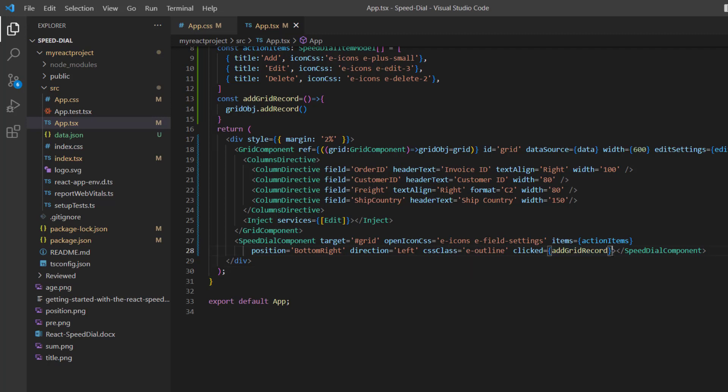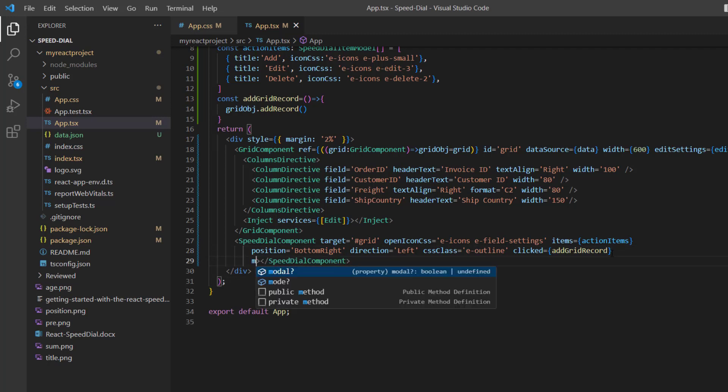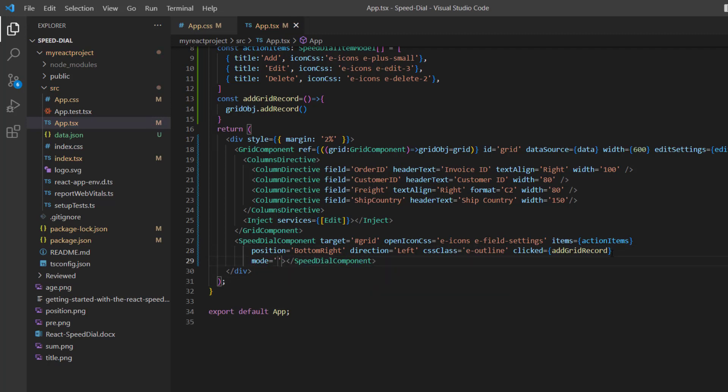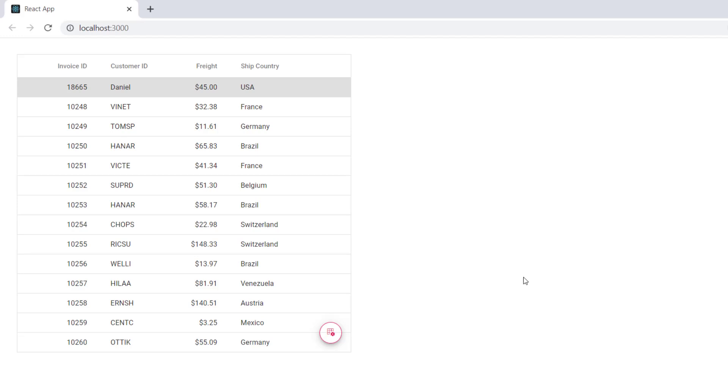To display the items in a circular pattern, I add the mode property and set its value to radial. Looking here, the action items are displayed in a circular pattern.